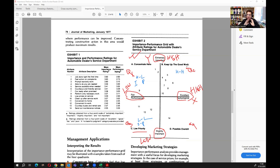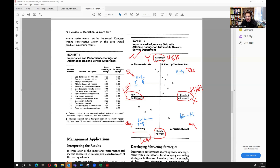The fourth quadrant is where importance is low but performance is high. These factors are not very important, yet we are performing very well on them — so we may be over-investing effort. This is the 'possible overkill' quadrant, where resources could potentially be reallocated.